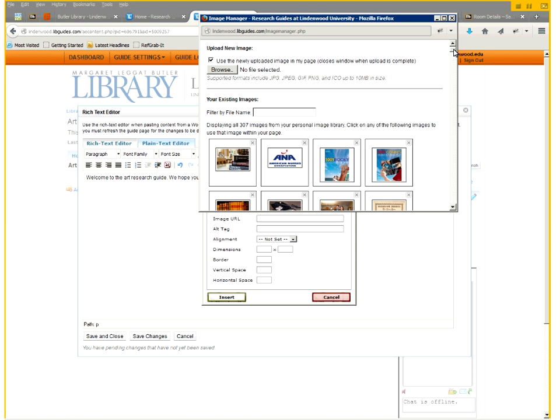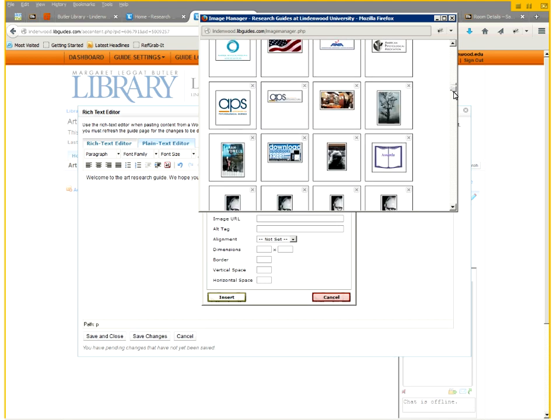We have a lot of images loaded though. We'll just go ahead and add this image as an example.